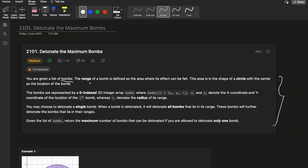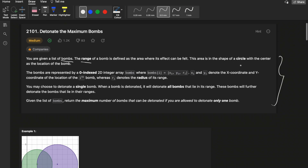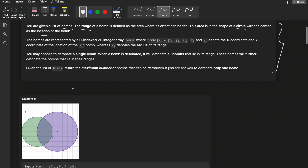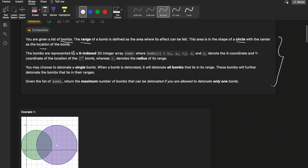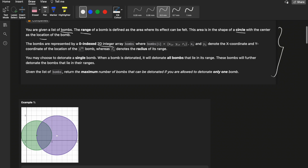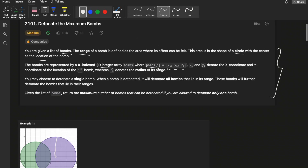You will be given a list of bombs, each with a range. The range of a bomb is defined as the area where its impact or effect can be felt, displayed in a circular shape where the center is the location of the bomb. You are given a 2D integer array where bombs[i] represents the x-coordinate, y-coordinate, and radius R of the bomb.